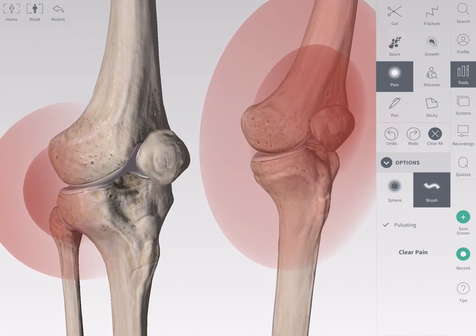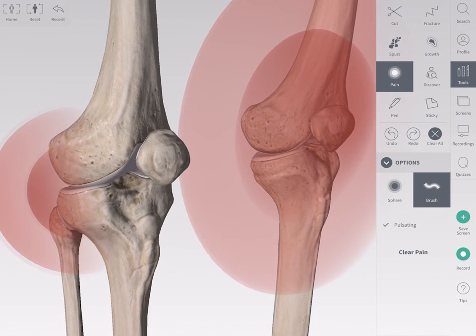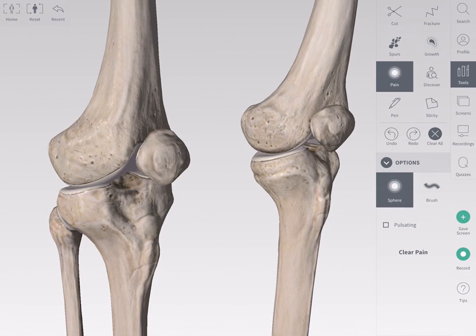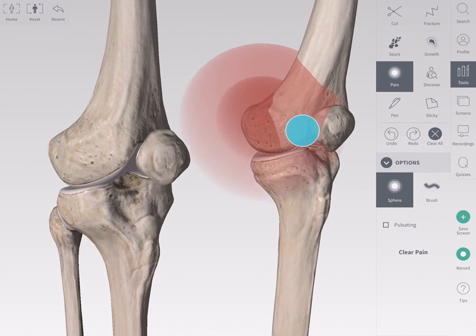The pulsating control animates the pain in a pulsing motion. Tap this control to make the pain point static. Clear only the points of pain on your screen by tapping the Clear Pain button.